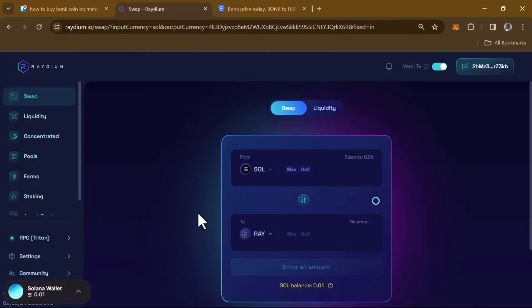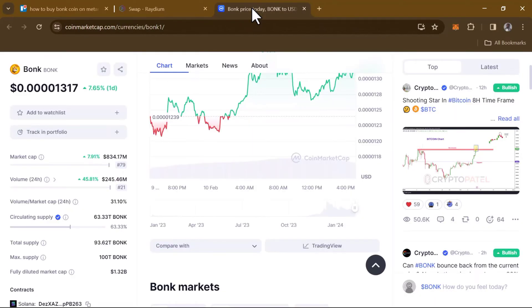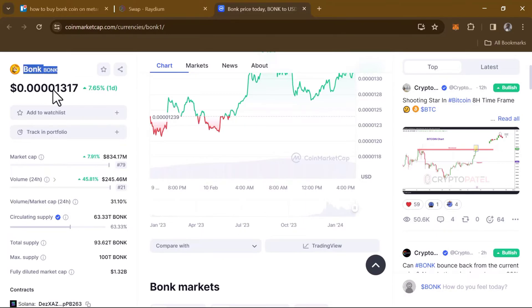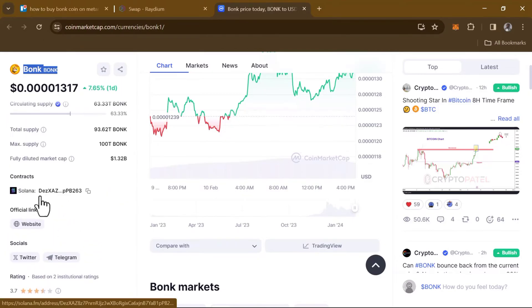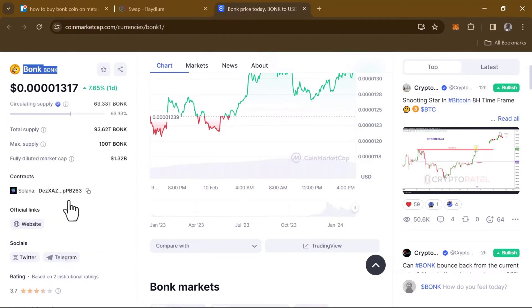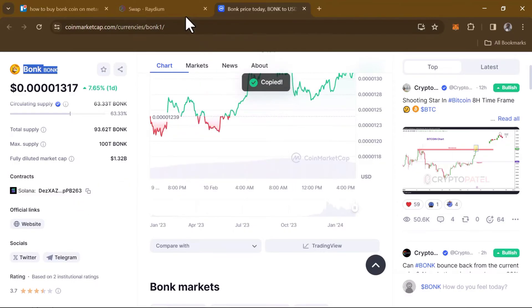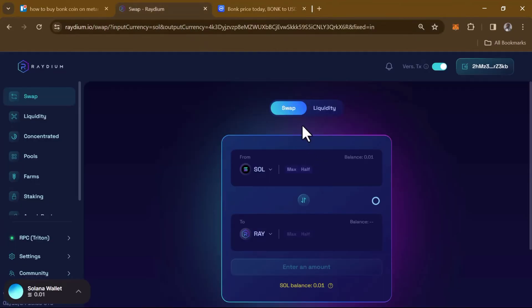The next step to getting some BONK tokens is to head over to CoinMarketCap.com — link in the description. Once you're there, find the BONK token. Then scroll down and copy the contract address, which is the Solana contract address. Once it's been copied, head back to Raydium.io and go to the Swap section, making sure your wallet is connected.